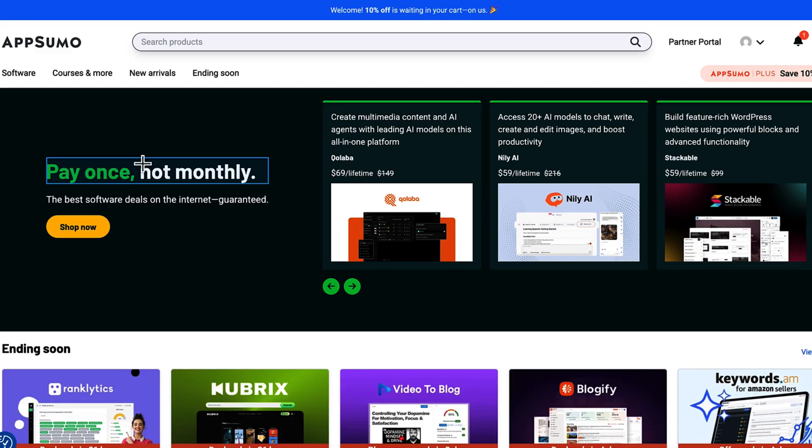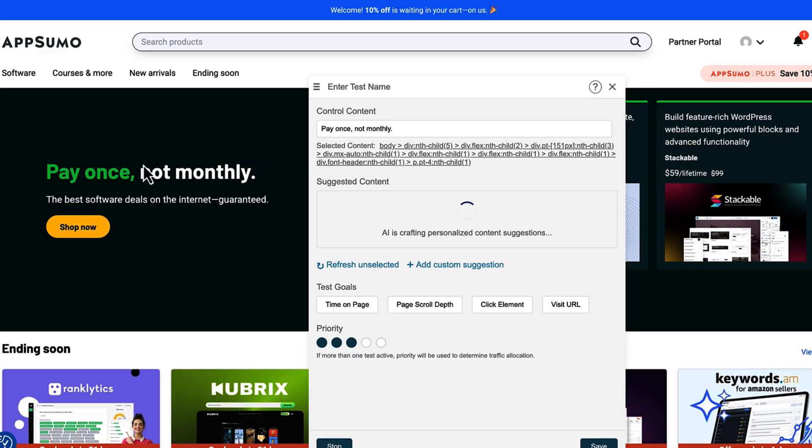Are you struggling to figure out which of your content actually converts? Pagetest.ai lets you test headlines, CTAs, subheadings, and more without touching any code. Just point, click, and launch tests in seconds. Get real insights fast so you can stop guessing and start growing.